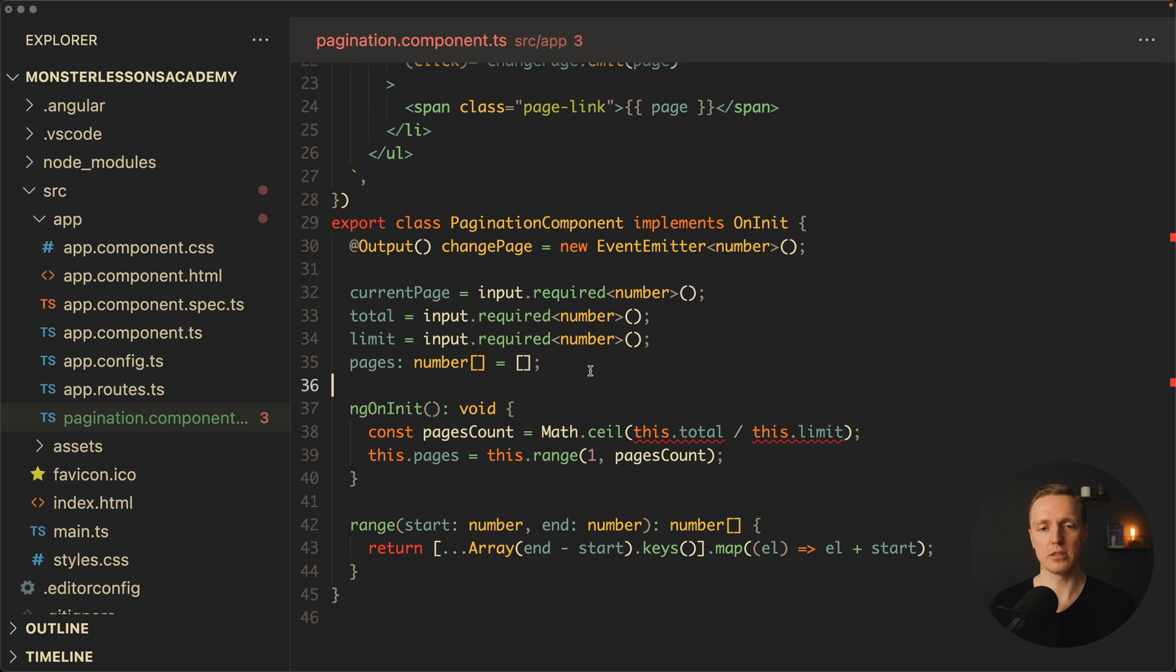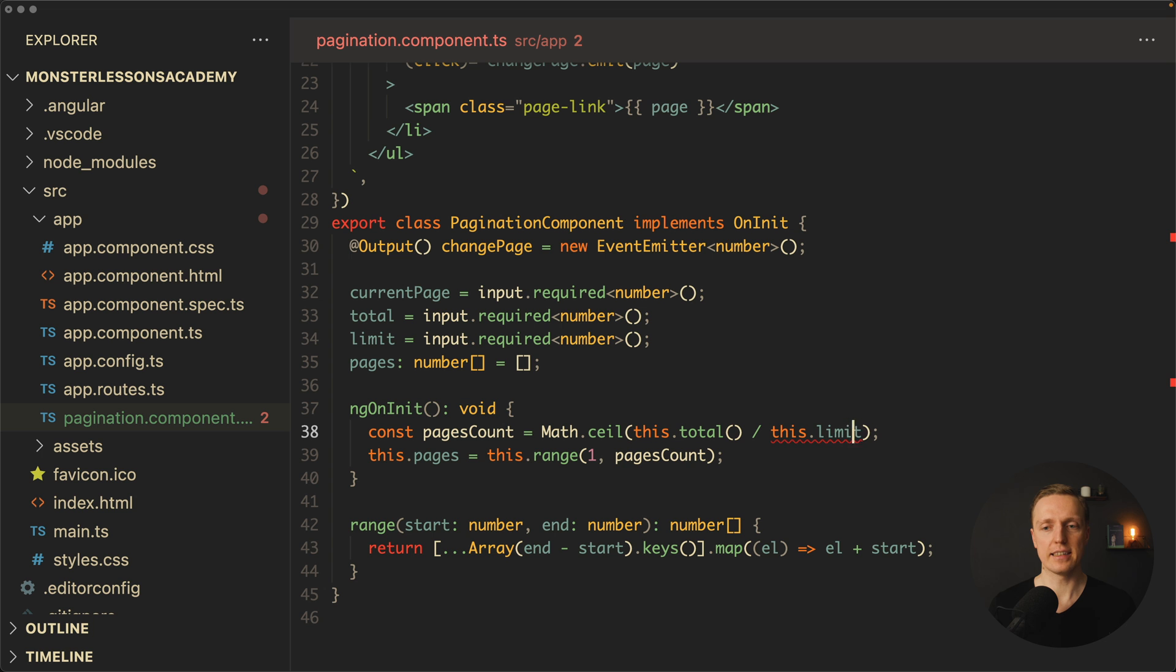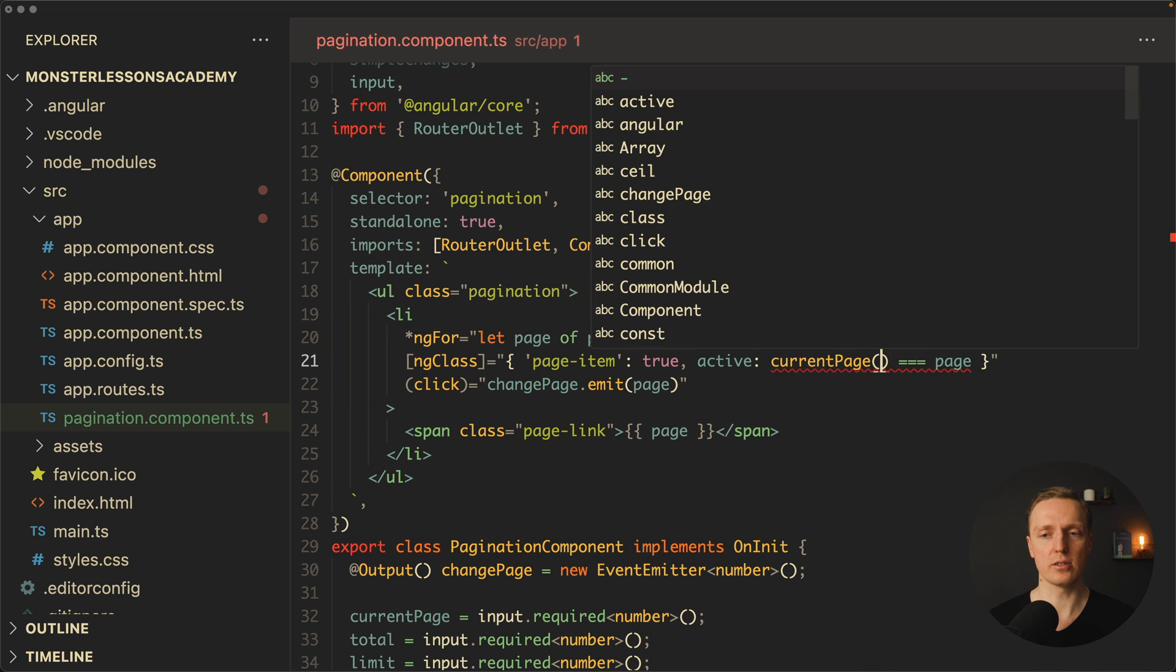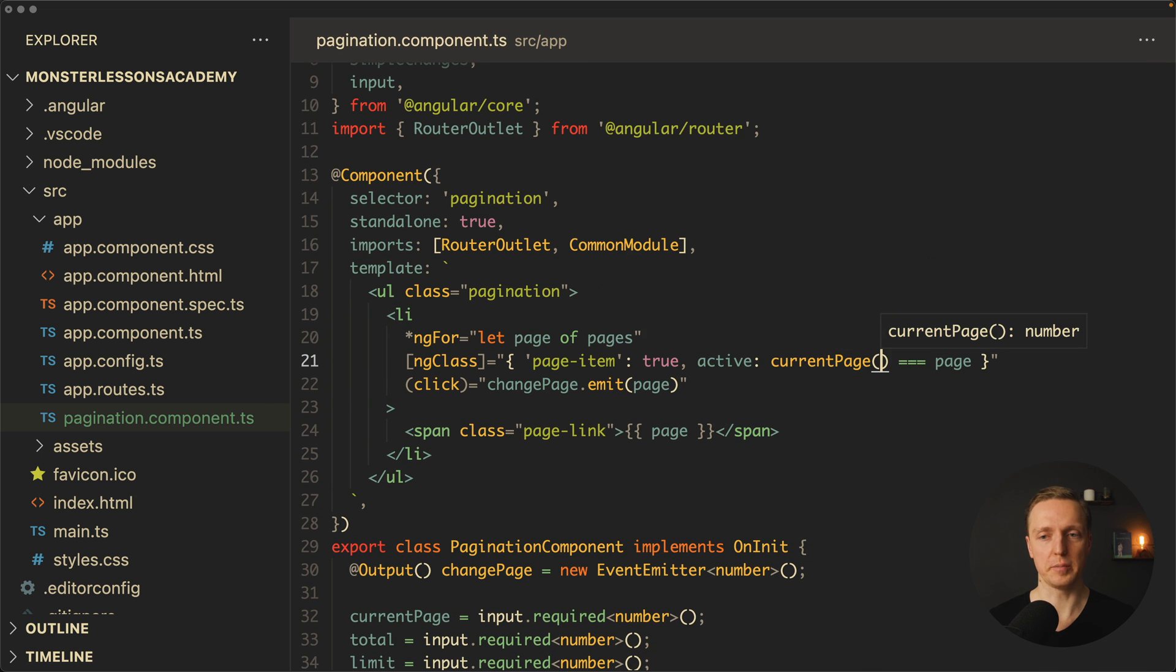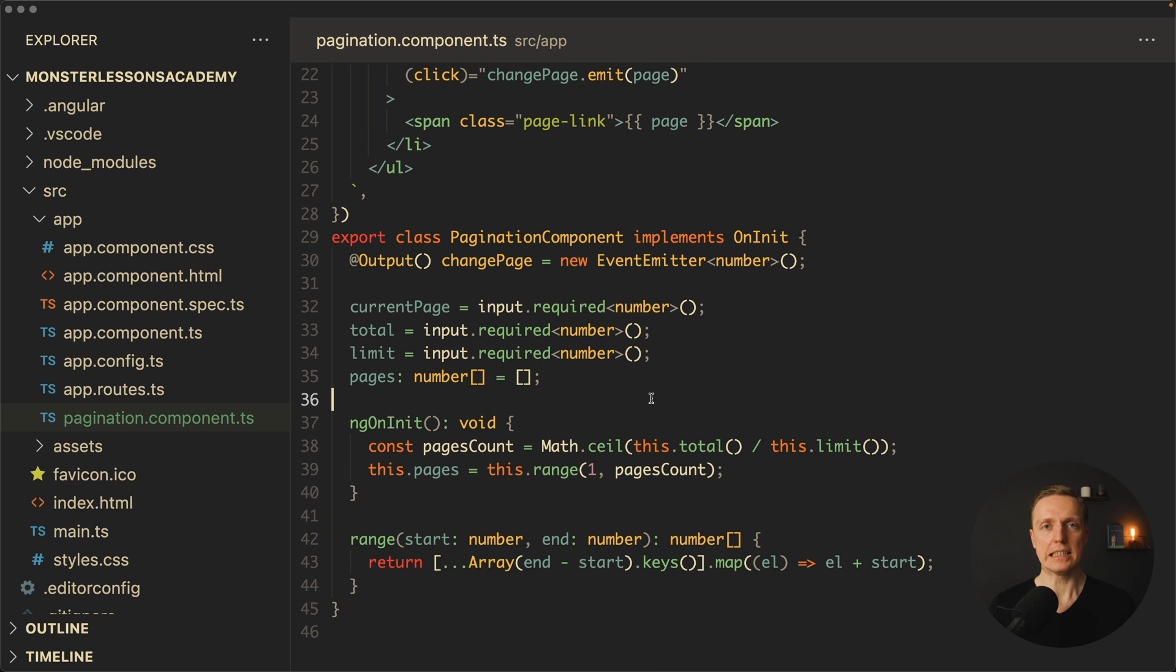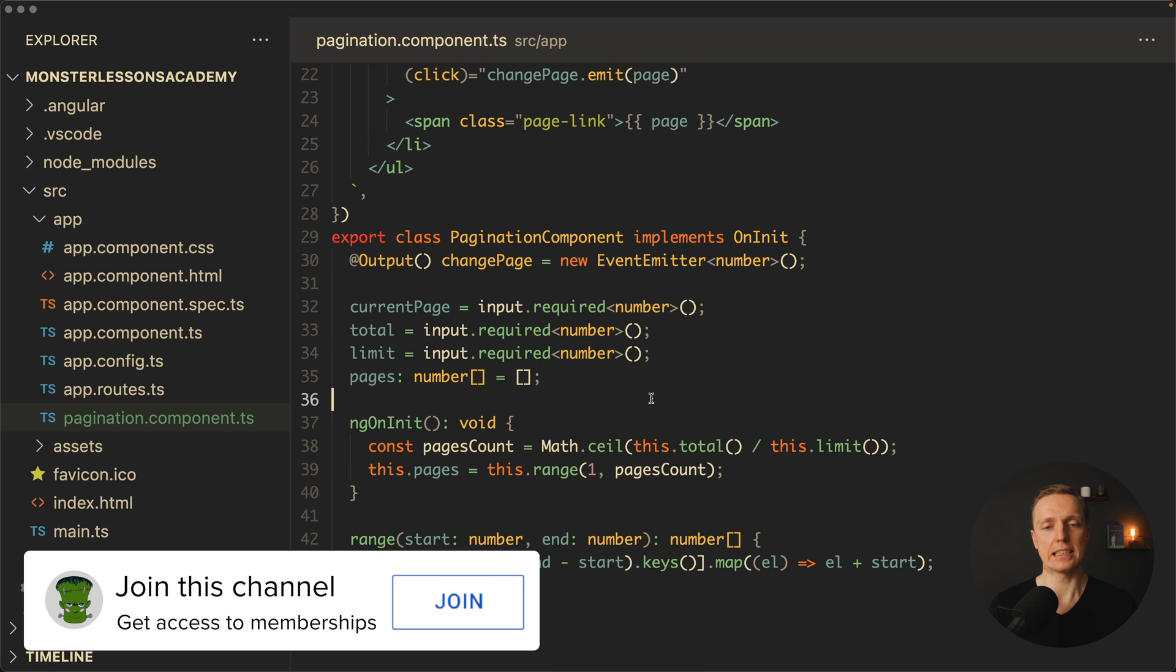But now we must tune our component a little bit. So this total must be called, because this is a signal, the same with this limit. And now here inside our template, we can also check current page and compare it with the page. So as you can see, changing inputs to signal inputs is extremely easy, but we can do even better.